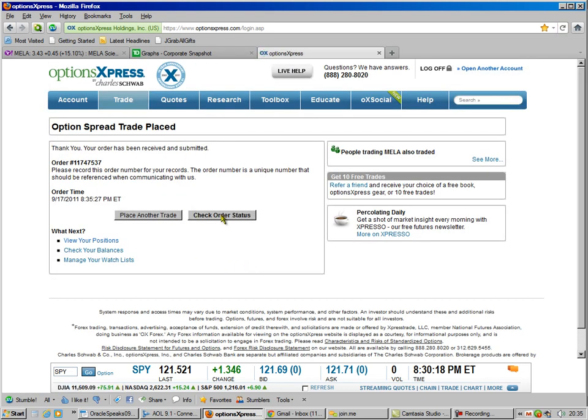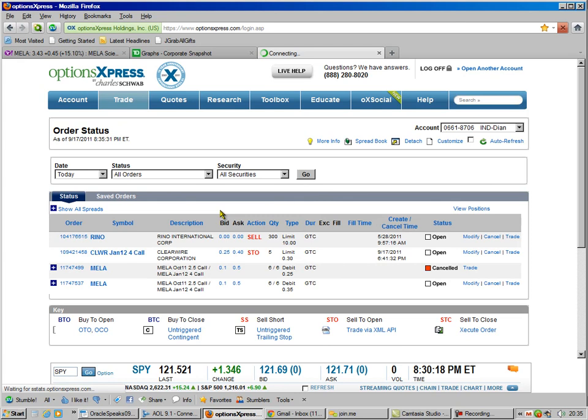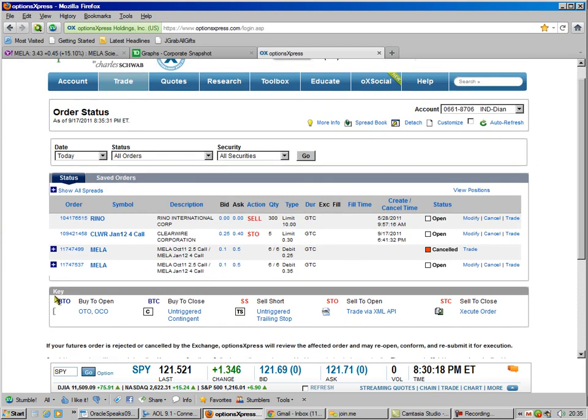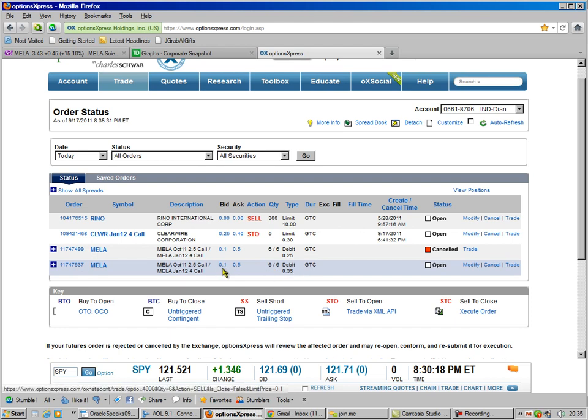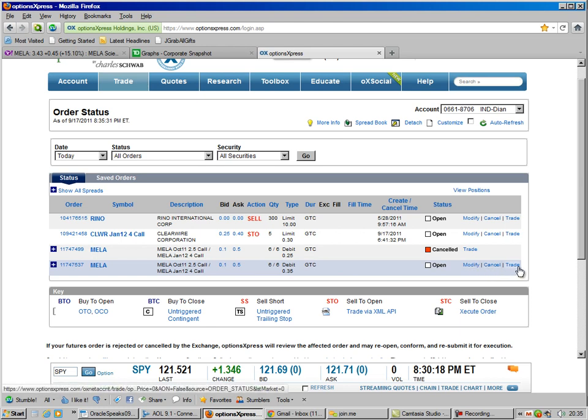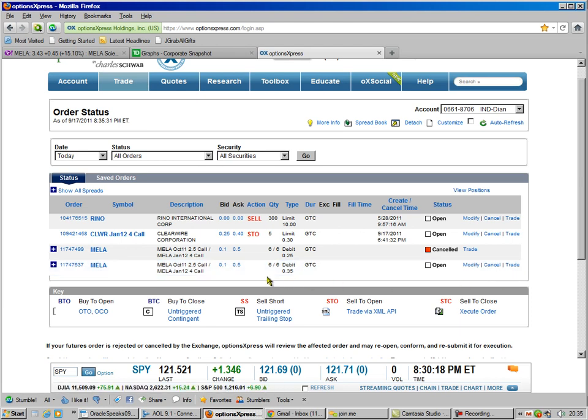We place the order. I always like to check my order status. So that comes up so you can look at it. And you see down here, you can check everything. $1.50, $50, it's open. I can modify it or cancel it if I wanted.